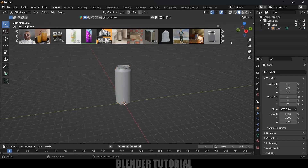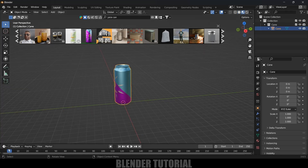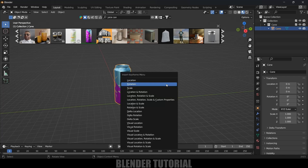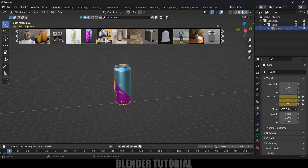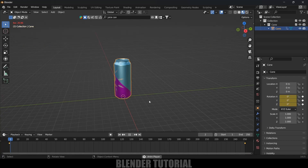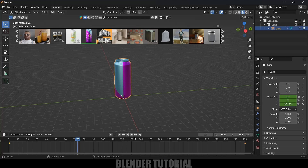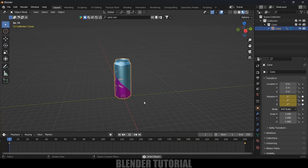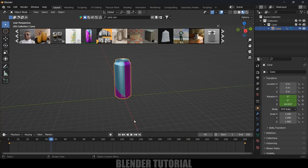Now let's add a rotation animation. Switch to the Material viewport, select the object, and on the first frame press I on the keyboard and add a keyframe for rotation. Move to the last frame, change the Z value to minus 480, press I again and add a keyframe for rotation. If we play this we'll have rotation animation, but the speed is not constant. In the timeline, press A to select both keyframes, then press T and select Linear so the speed is constant throughout.